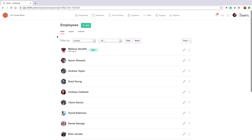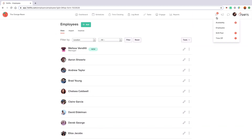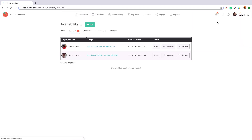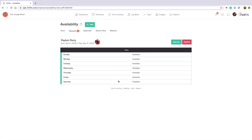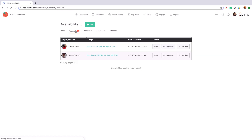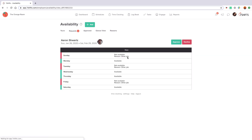The first type of request is availability. This is where your employees can submit their weekly or repeating availability — this is how they will communicate to you when they should or shouldn't be scheduled on a weekly basis. For example, if an employee typically can't work Sundays and Mondays because they have another job, they would enter this in their repeating availability.